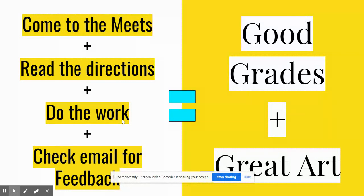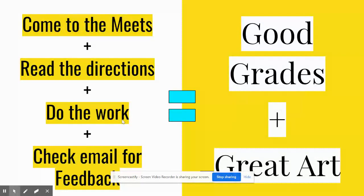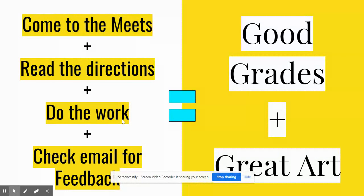So you do those four things, you're going to get good grades and you're going to have great art, which you probably want. If you keep your art that you make in this class, that'll make me so happy. And you're probably not going to keep something that you don't think looks good.